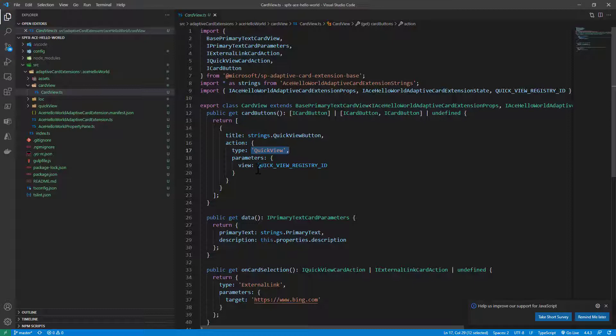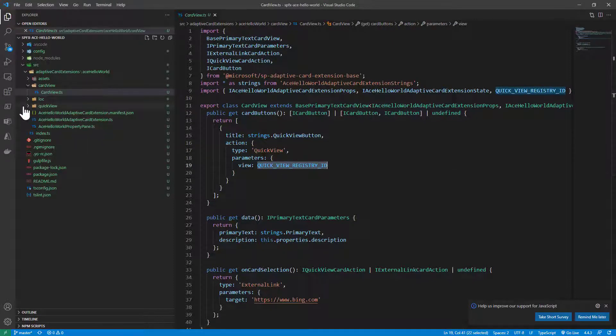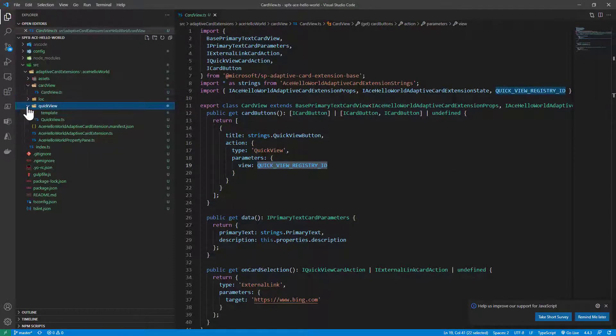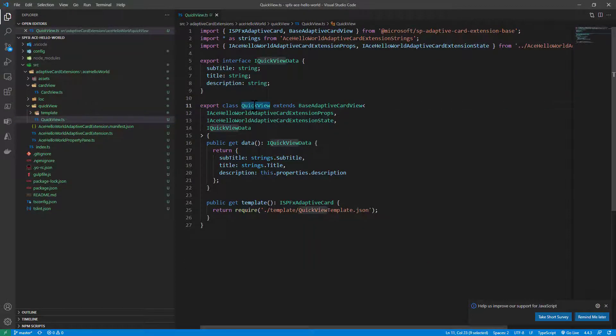Which one? The one with this specific ID, which is a card that I can find under the quick view folder, here where I have yet another type, the quick view class.